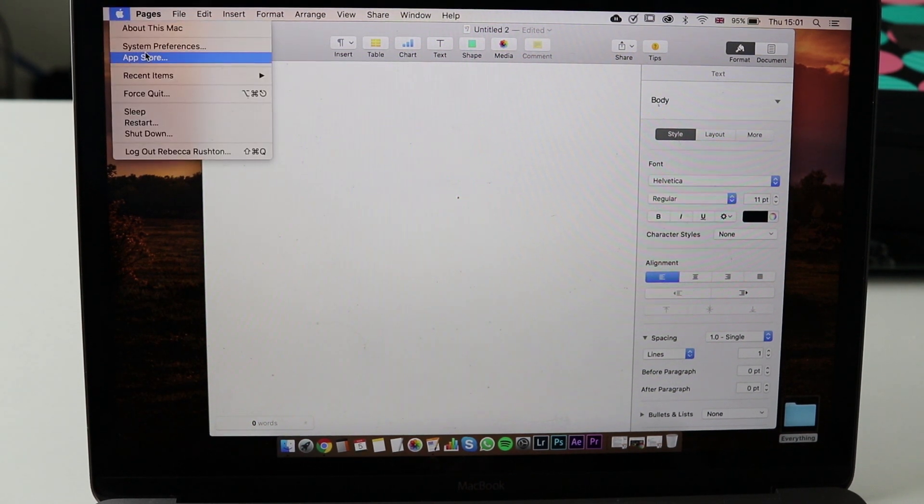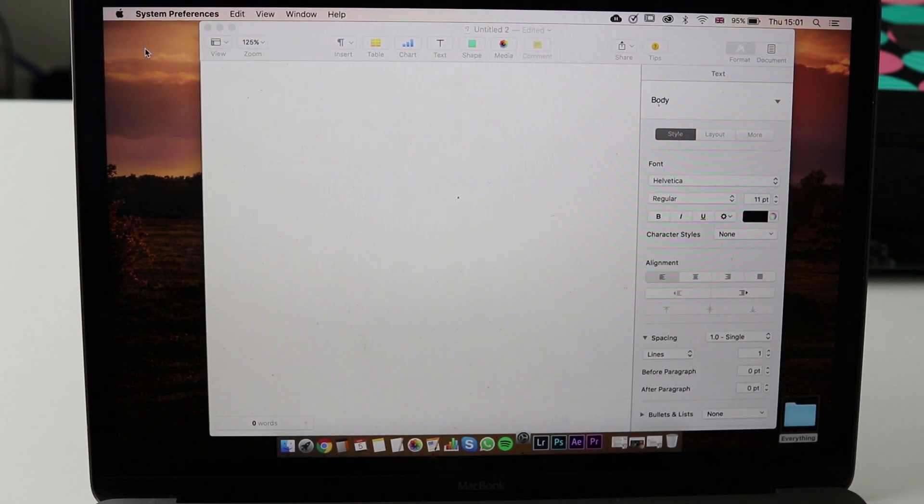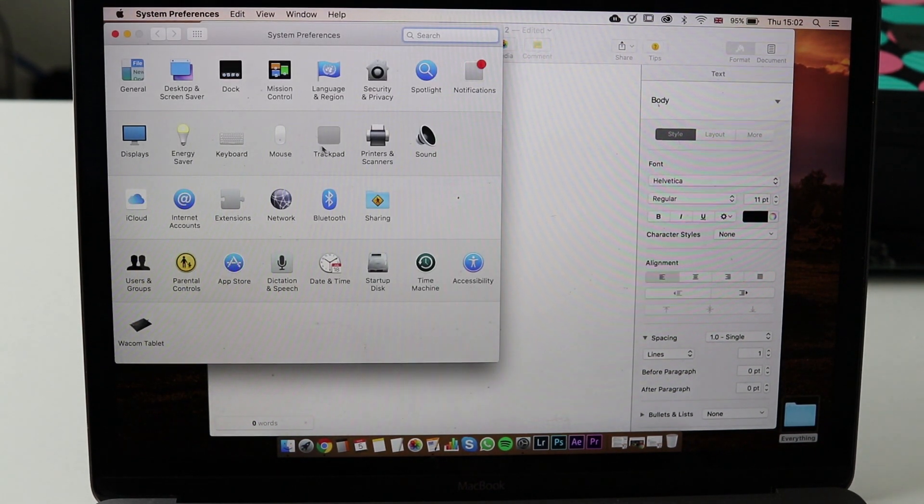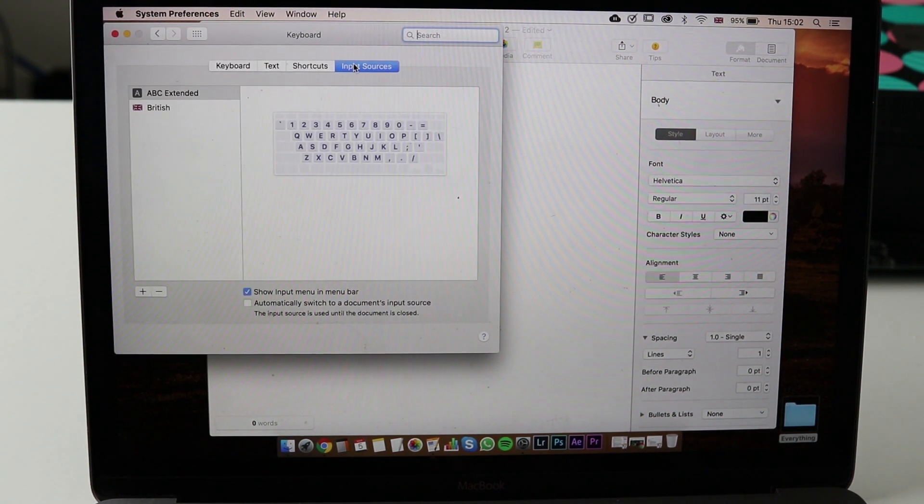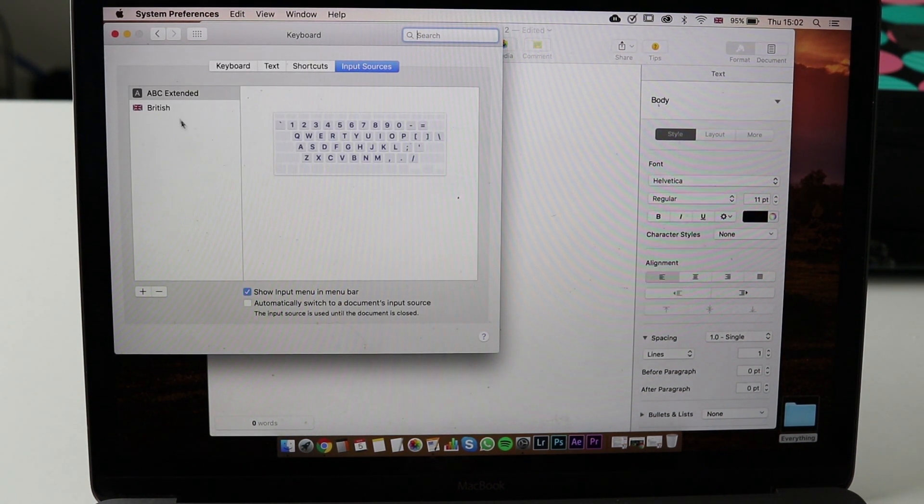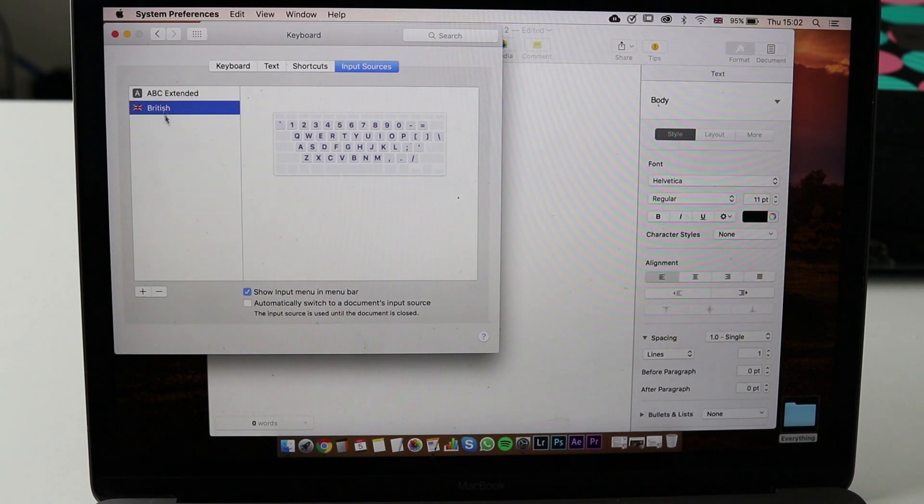Therefore we have to get rid of the British keyboard. To do that, choose the British keyboard or whatever other keyboard you have and click on the minus.